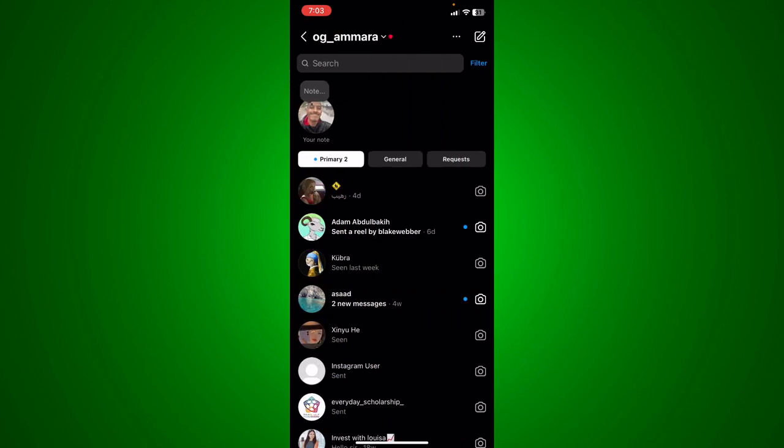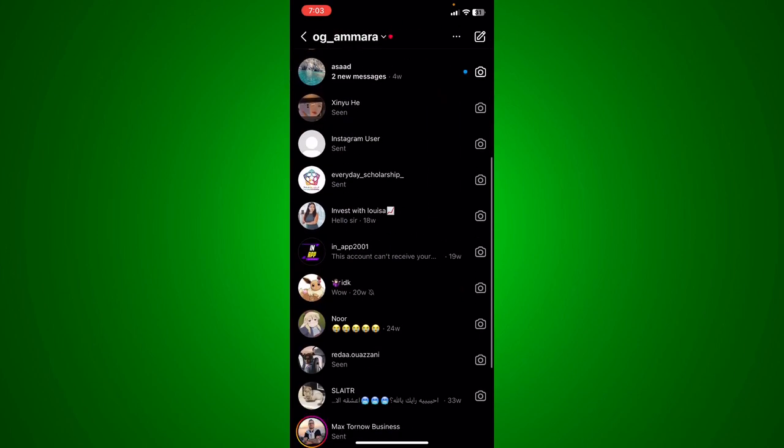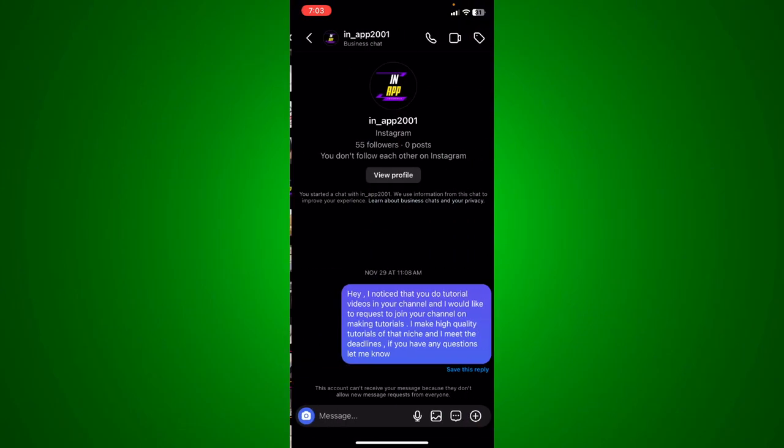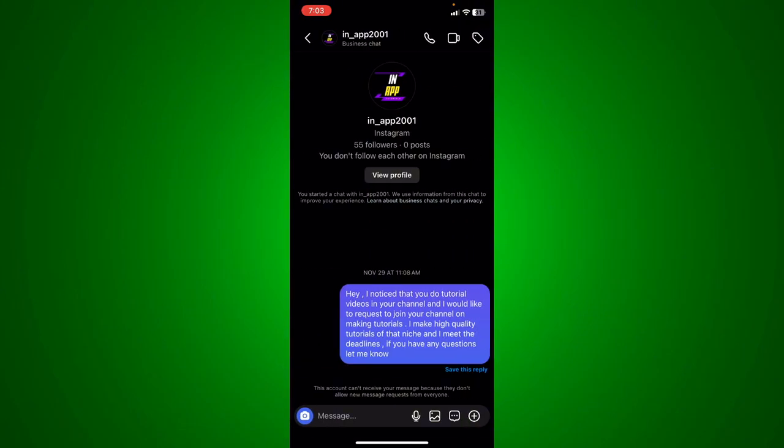As you can see, if we click the DMs at the top right, I'm going to scroll a little bit down till you find the message that you want to delete.